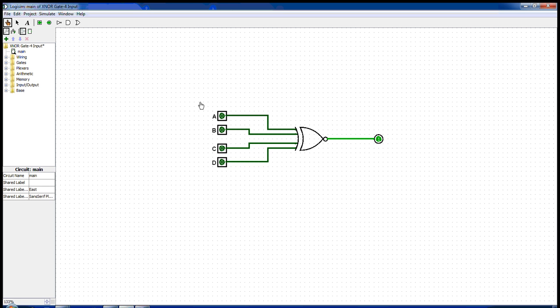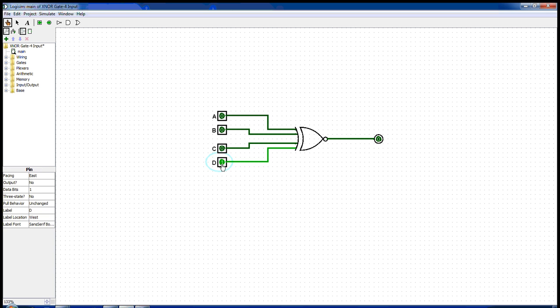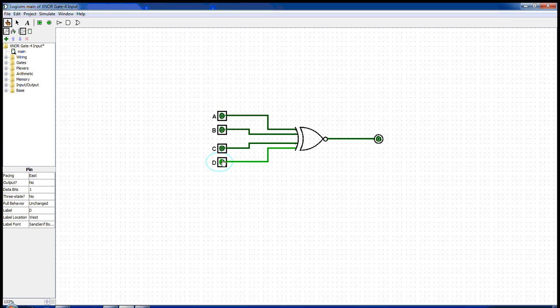So when all the inputs are zero we see that the output is one. But if we change any one of the inputs to one, we see that the output changes to zero. Again, if we change any two of the inputs to one, we see that the output changes to one again.